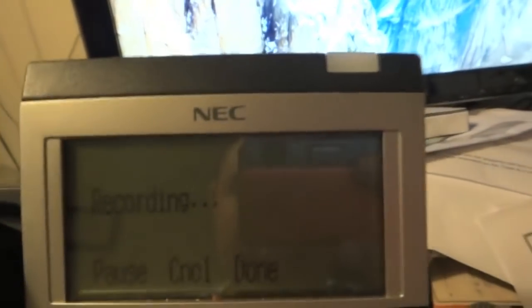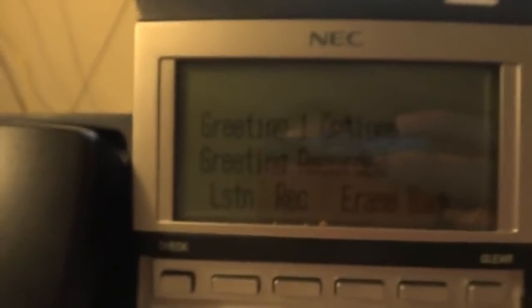'This is a test greeting for extension 355.' I'm going to hit the done key. Let's listen to it. 'This is a test greeting for extension 355. Greeting one has been recorded.'